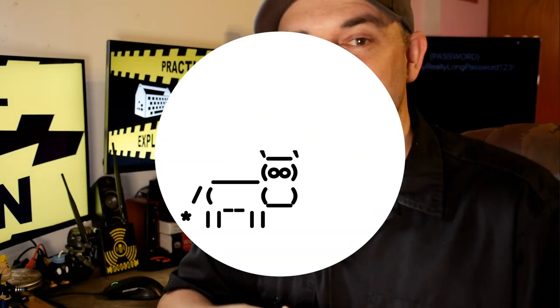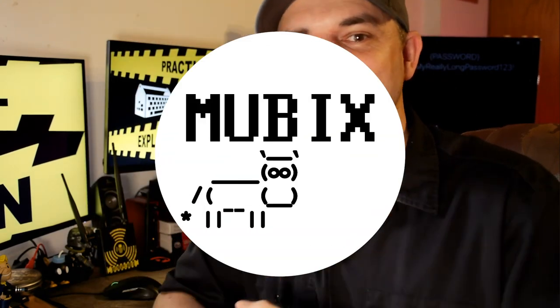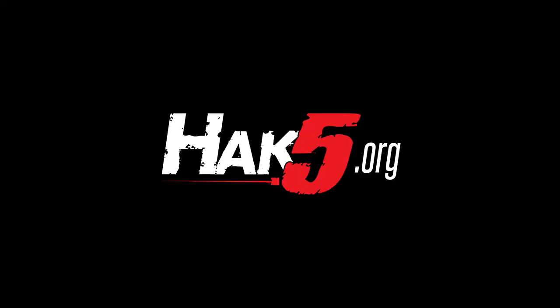I'm Mubix, I'll be hacking until the cows come home, take it easy. Thanks for supporting Hack5, find all our shows, community and pentest products at hack5.org.